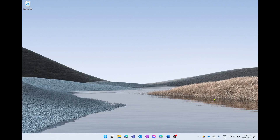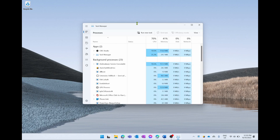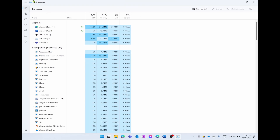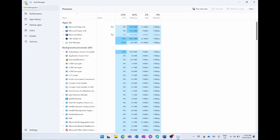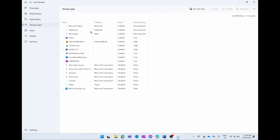This next battery saving tip is about stopping applications that automatically open up when your computer first turns on. To do this we're going to right click on the Start menu and go up to Task Manager. In the Task Manager we're going to open the navigation panel and scroll down to where it says Startup Apps. Here we can see all the applications that open when our computer first turns on — if all these were enabled there'd be lots of background processes taking up battery life and performance.